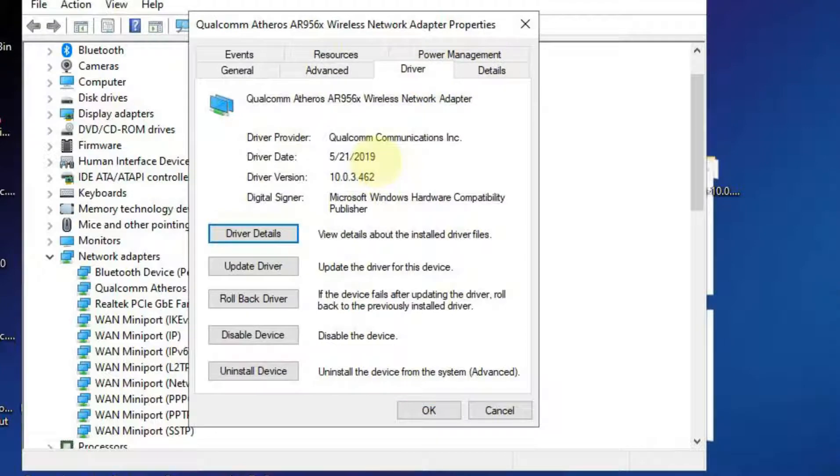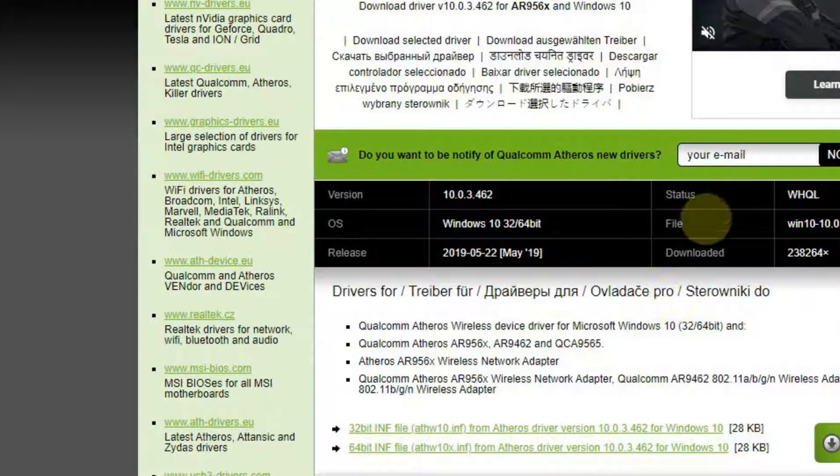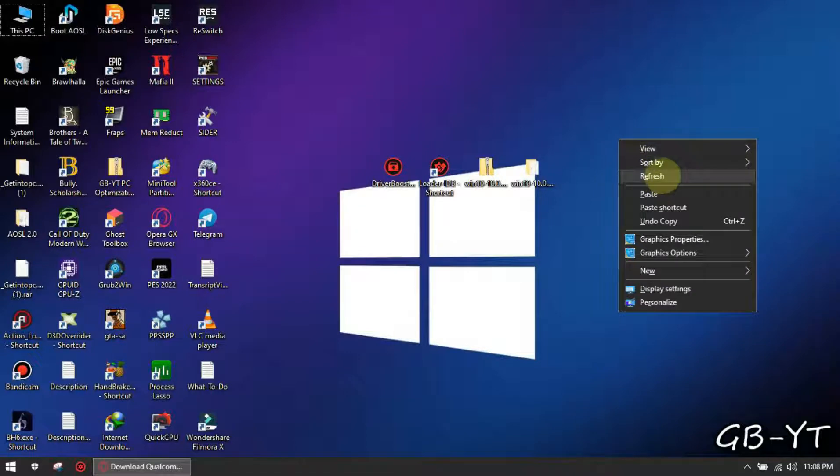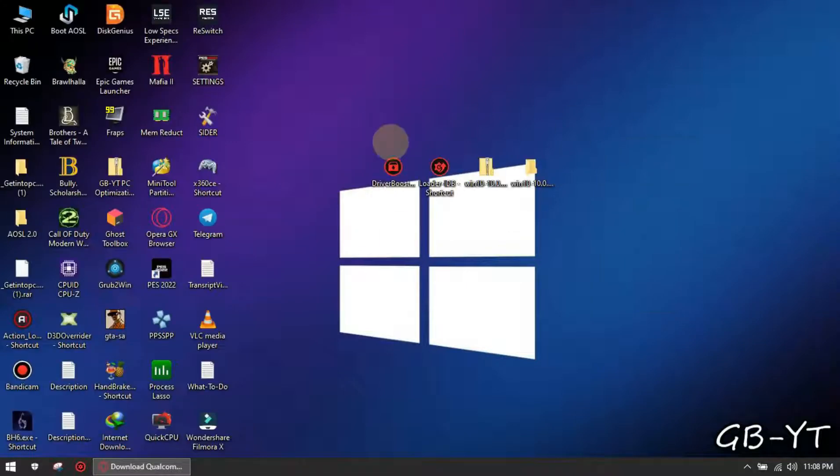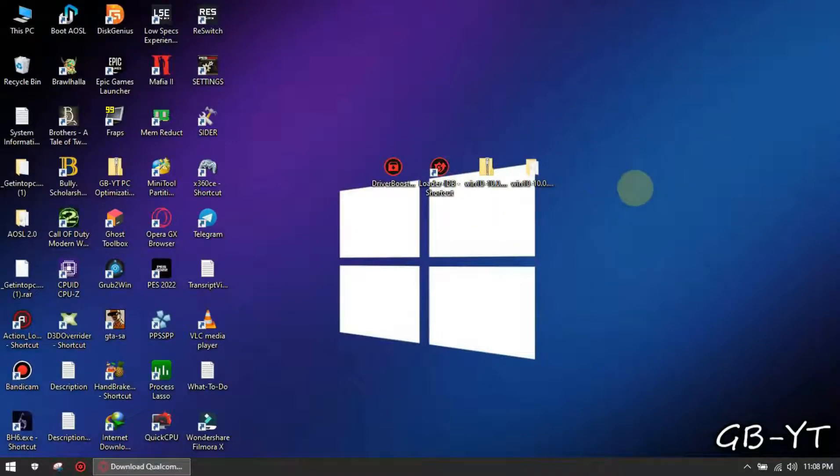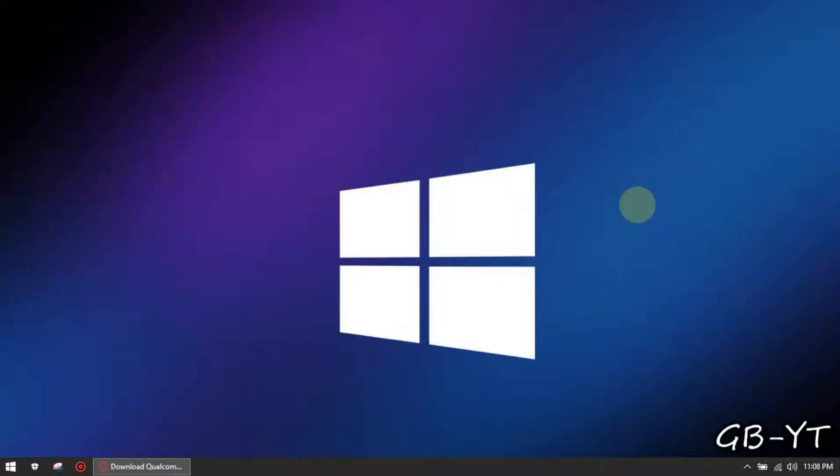As you can see the date corresponds with the one in the website. Alright guys, you can now return your uncle's auntie's great-grandchildren's computer.